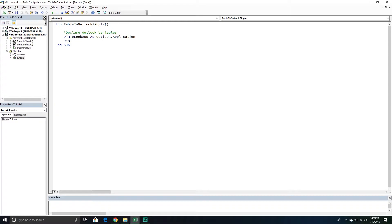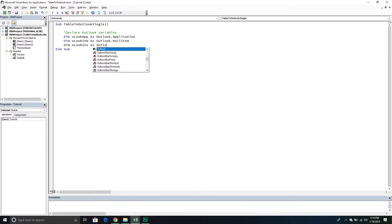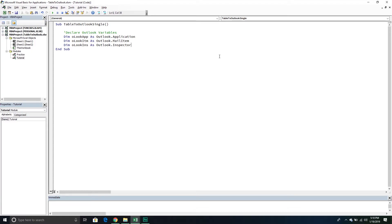Then we're going to need something called a mail item, which is basically an email. We'll call this OlookItem, and this will be an Outlook.MailItem object. There are different items in Outlook — meeting invites, notes, and a lot of different things — but we want to work with an email. Finally, we need to create another object variable related to something called an inspector. An Outlook inspector is really the window in which we're viewing our email. We'll create a reference to that object because inside it is the actual Word object model we need to reference later.